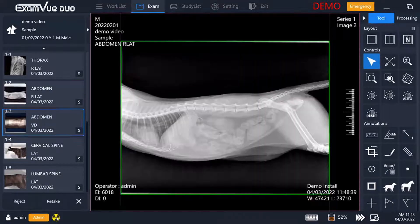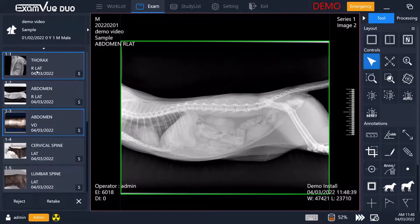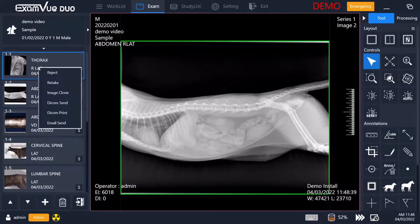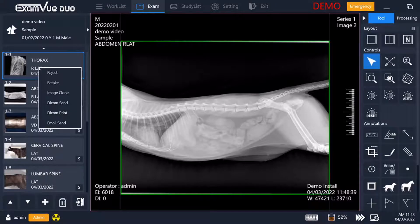You can at any time also go back and retake an earlier X-ray just by right clicking on the thumbnail on the left, and it will let you select to reject, retake it, and other options for it.